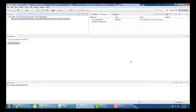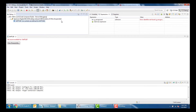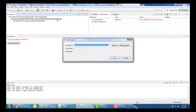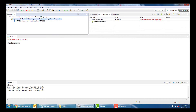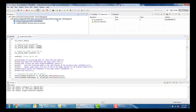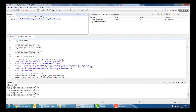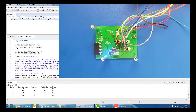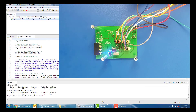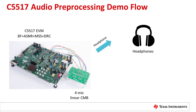Let's now run the demo. Launch the C5517 target configuration, connect the core, and then load the .out file. Hit the resume button in Code Composer Studio to run the executable. At this point, there will be some printouts on the console showing that the demo is running. A little blue LED on the underside of the LMB will also illuminate to show that the codecs have been initialized properly. The demo is now running and the audio captured through the microphone array will be heard through the headphones connected to the C5517 EVM.